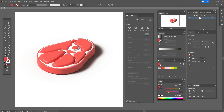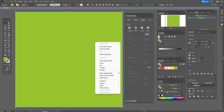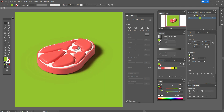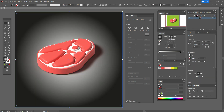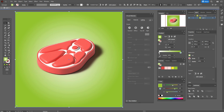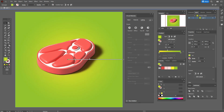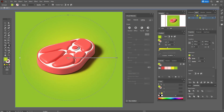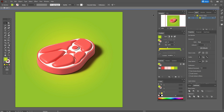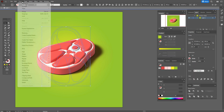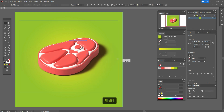Now let's create the background. Take the green color and Rectangle tool and create a square, then send it to back. You can keep it as a flat color or create a gradient background. Select the background, apply a Radial Gradient, set green on one side and yellow on the other, and play with the gradient slider. You can make the gradient smaller — our steak is shining.